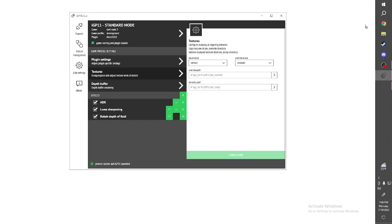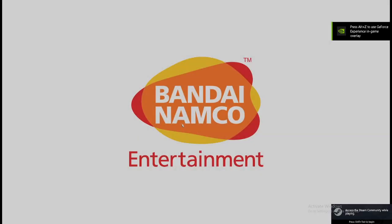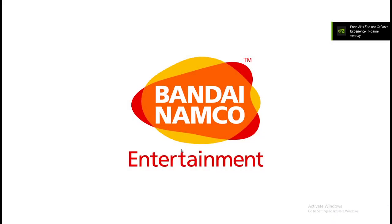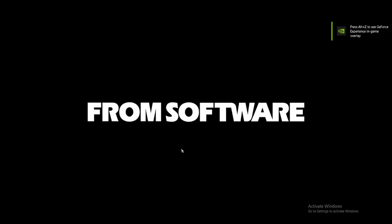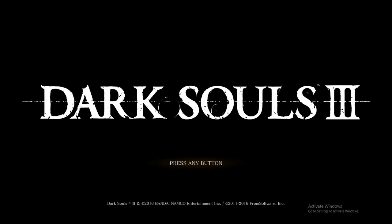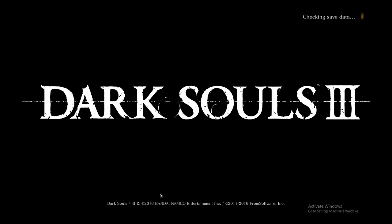If you do get a controller and want the controller settings back, you just have to launch it through Steam. Right? It's pretty simple. If you want the keyboard ones, IGP. Every time you have to launch it through IGP and you'll get your keyboard. If you launch it through the desktop icon of Dark Souls or you launch it through Steam, it'll just be the controller.